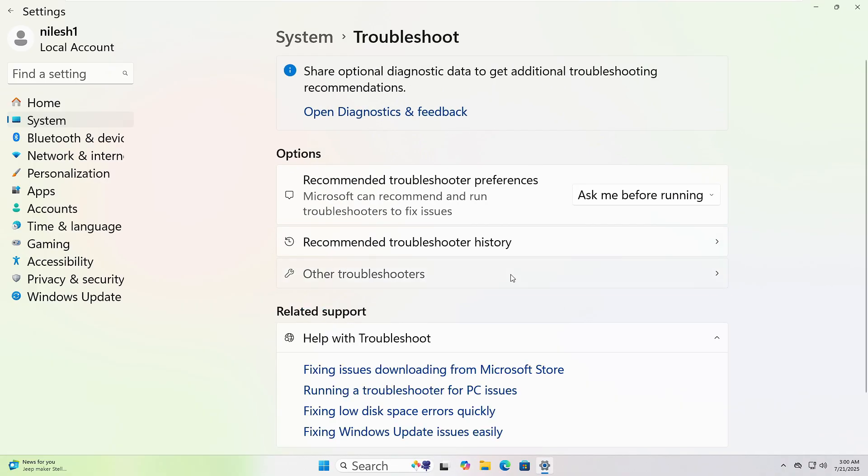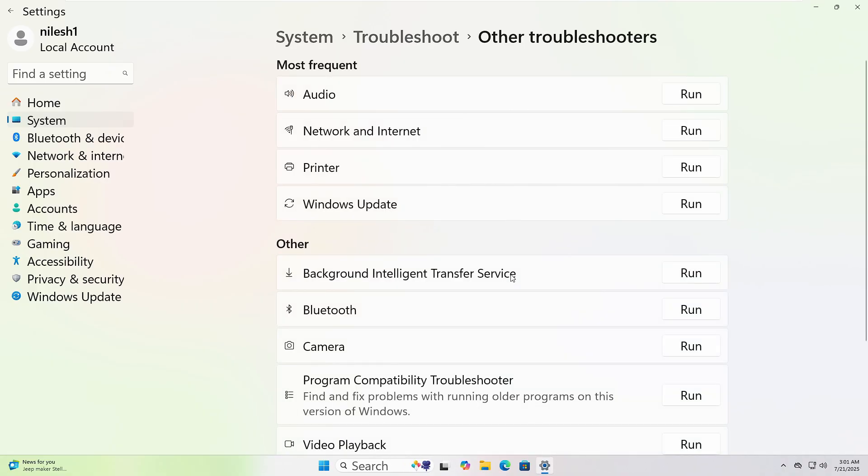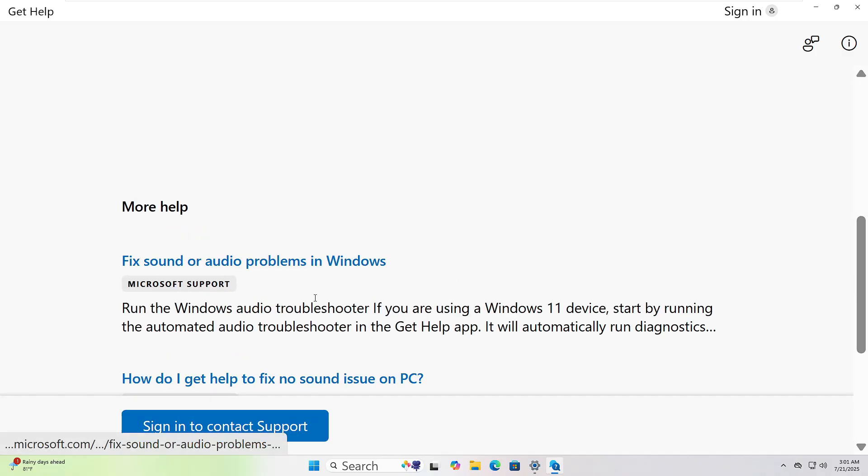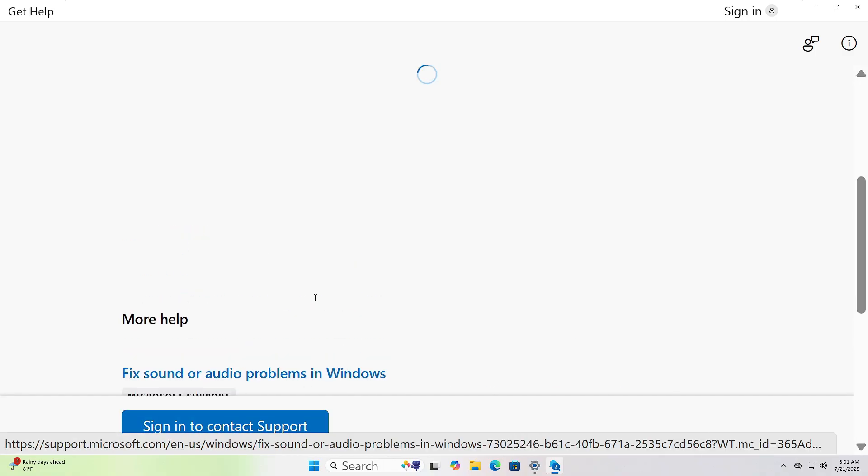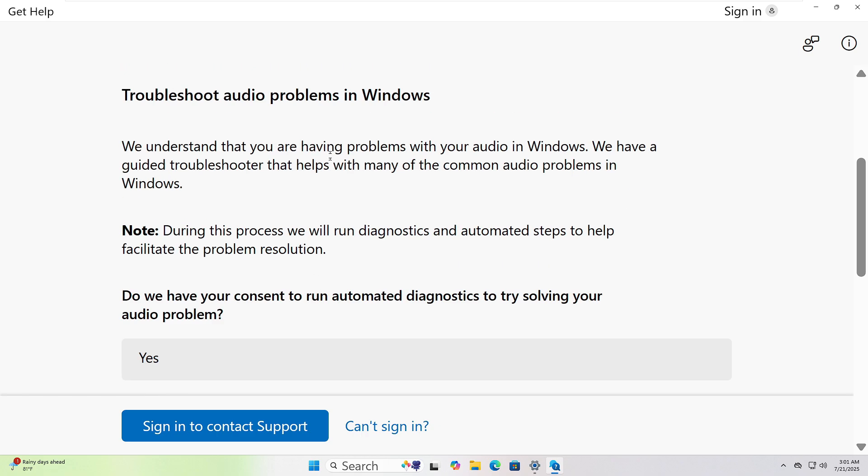Choose the one that fits your issue and click Run. I will choose Audio and Get Help pages opened. Follow the instructions to resolve the issue.